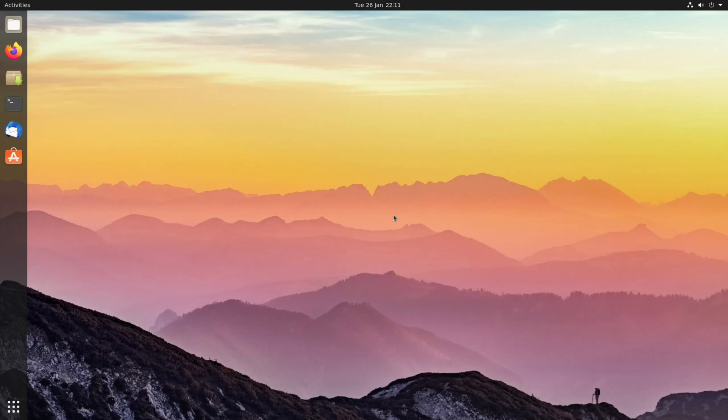Hello everyone, my name is Ryan and in this video I'm going to show you how you can change or add an entirely different desktop environment to your Linux installation.